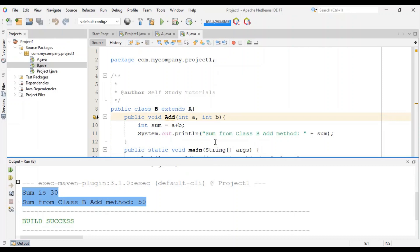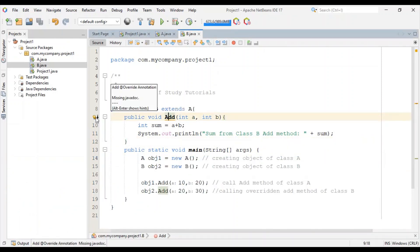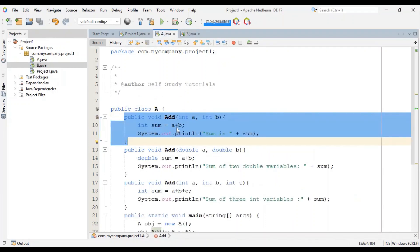Quickly summarizing our discussion, the add method of class B is overriding the logic which is written here in the add method of class A.